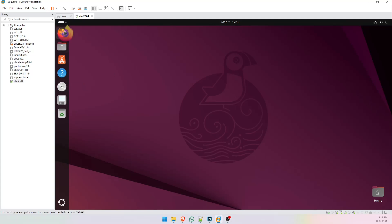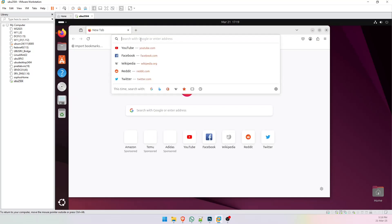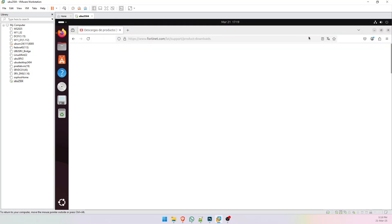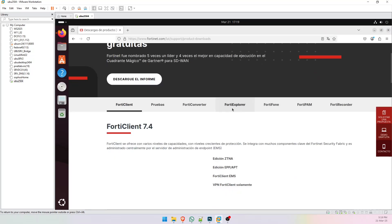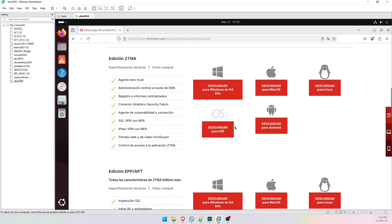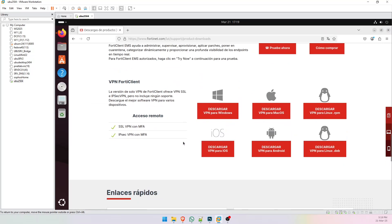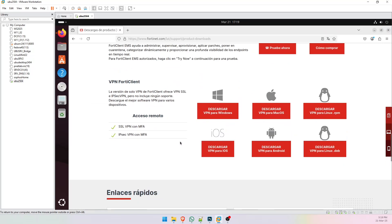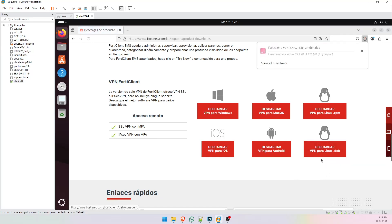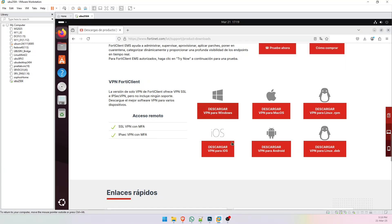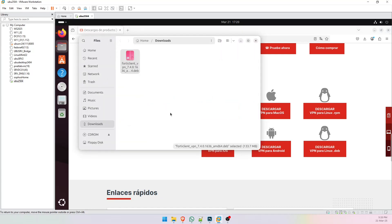First go to the Fortinet web page in order to install FortiClient and then scroll down and download this packet.